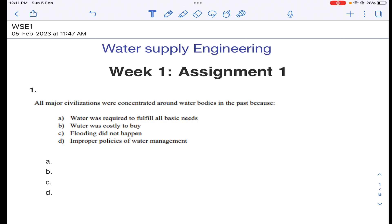Dear students, hope you are all doing well. In this lecture I am going to teach the first assignment of water supply engineering.